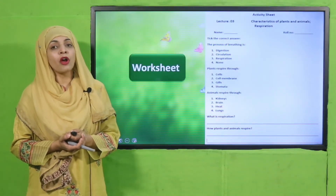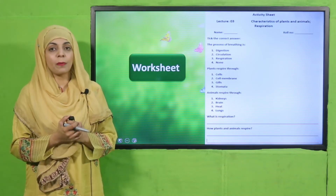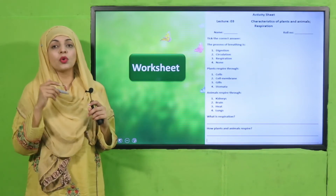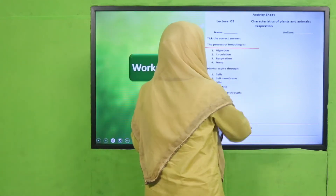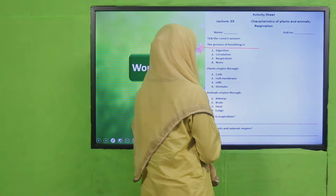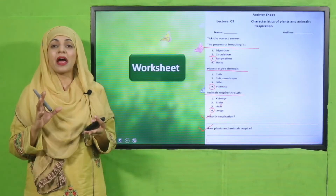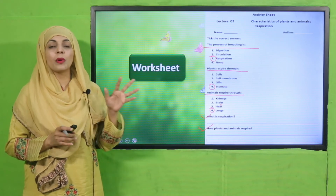Now is the time for practice. You can download this worksheet from the description box below this video, or get it in print form from your teacher. Write down your name and roll number, then tick the correct option. The process of breathing is: digestion, circulation, respiration, or none — it is respiration. Plants respire through: cells, cell membrane, gills, or stomata — they respire through stomata. Animals respire through: kidneys, brain, or lungs — they respire through lungs. Respiration is the breathing process.